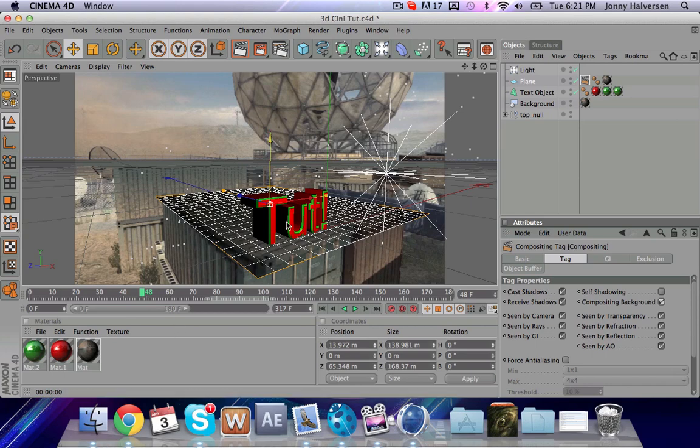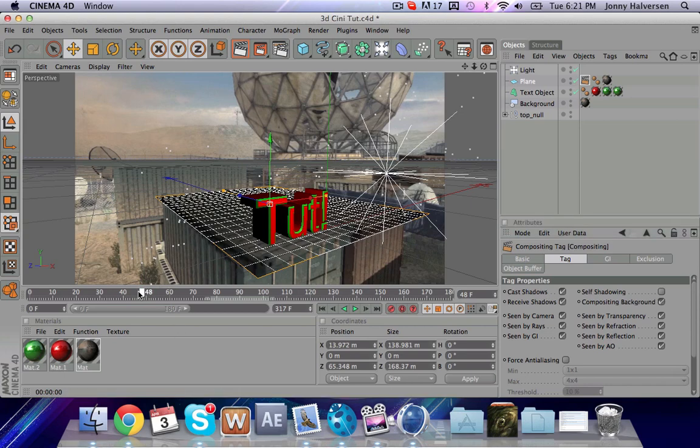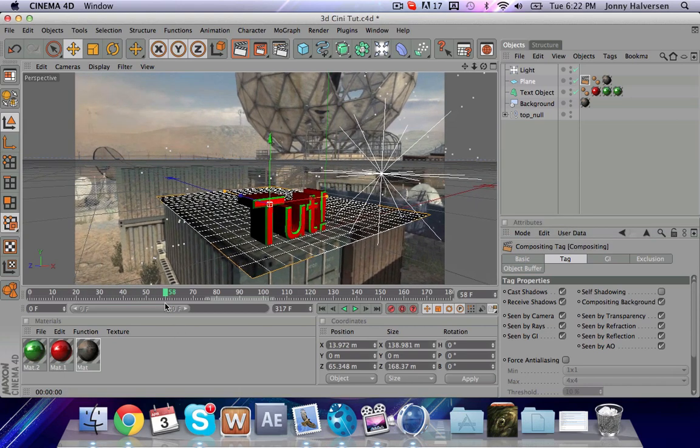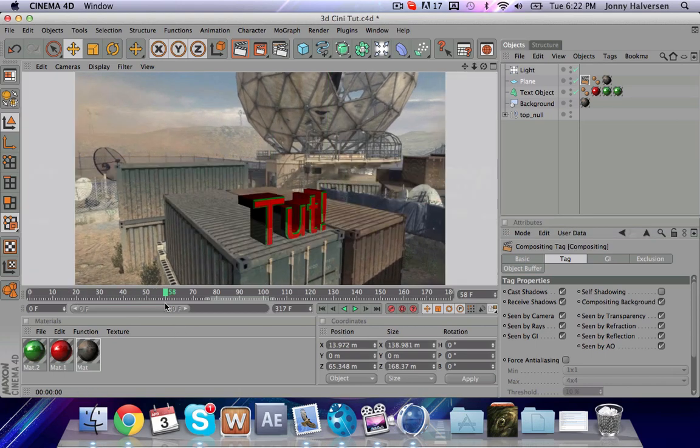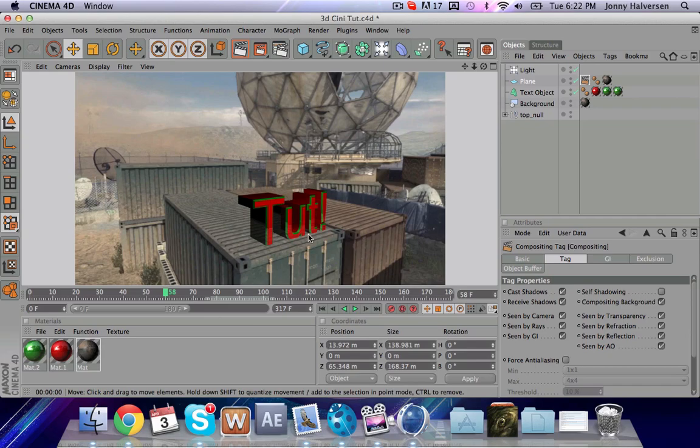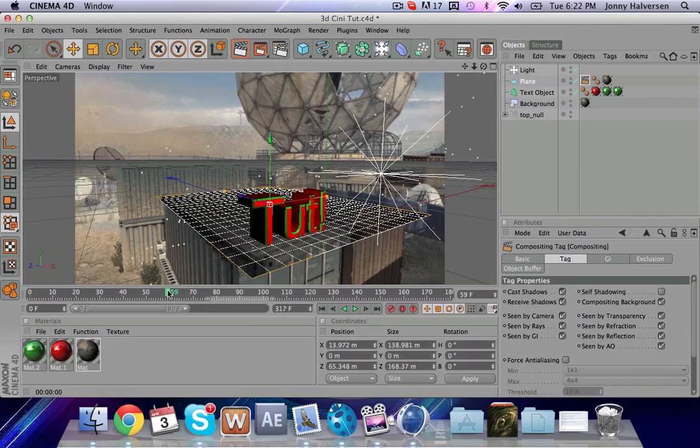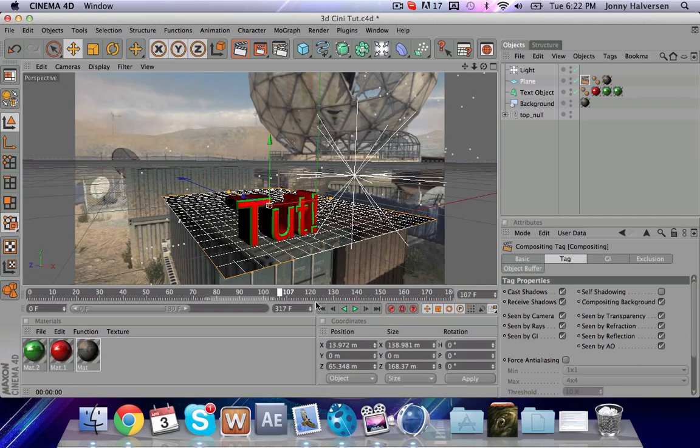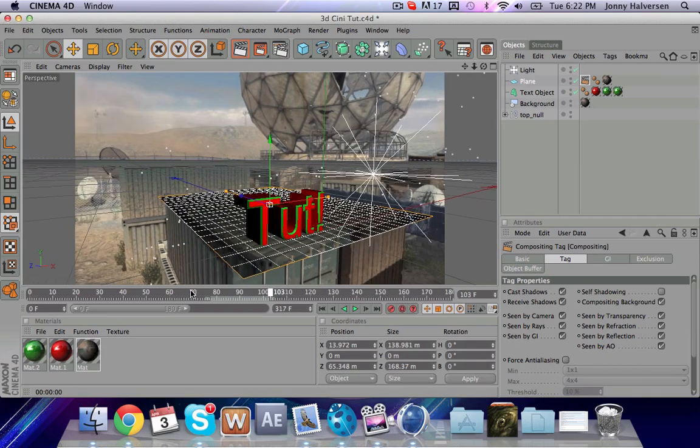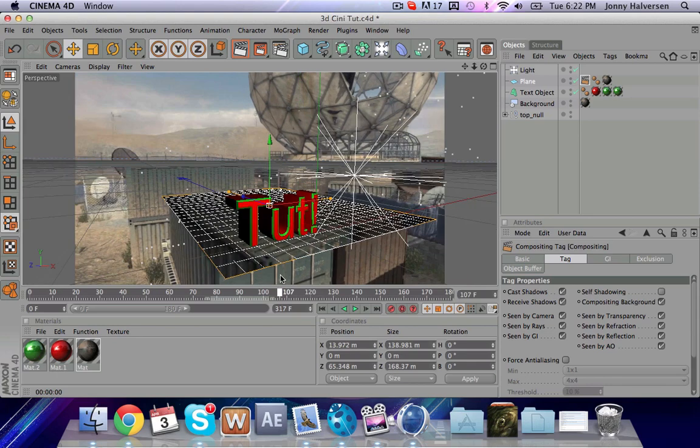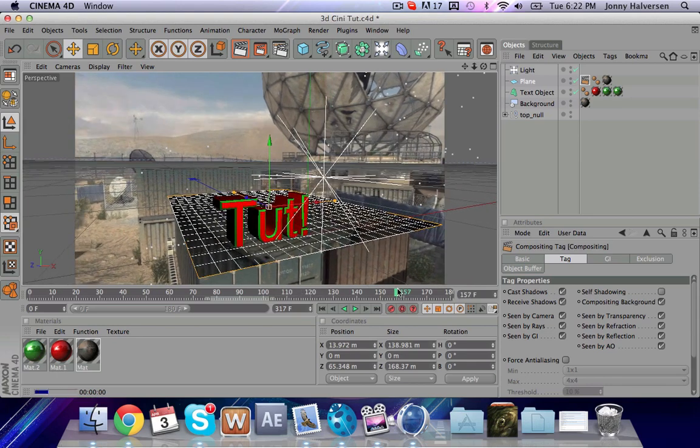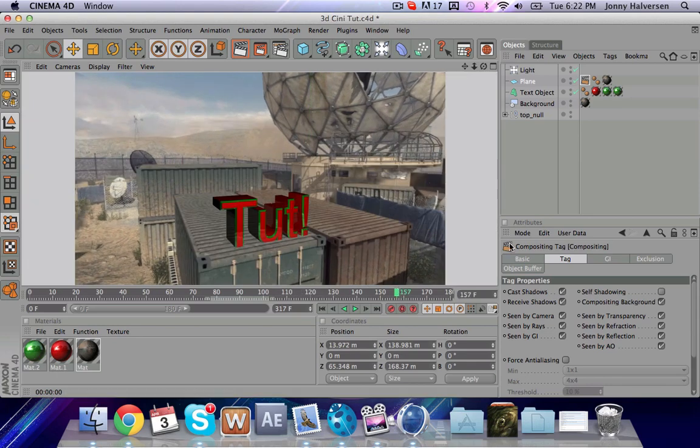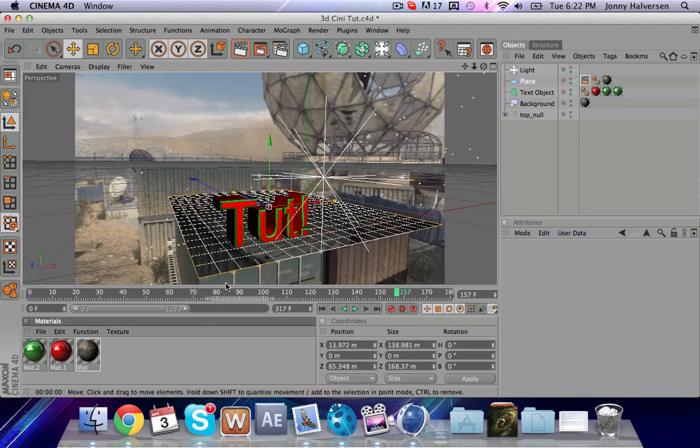So now when you take a look at this here, render it out. Hold on. Forgot to do something. Oh, there we go. Get rid of self-shadowing and put on compositing background. My bad. I forgot to adjust the tag. That's in the tag. Now when you do this – there we go. So see, it's gone. And you have a little bit of a reflection now, which looks nice.